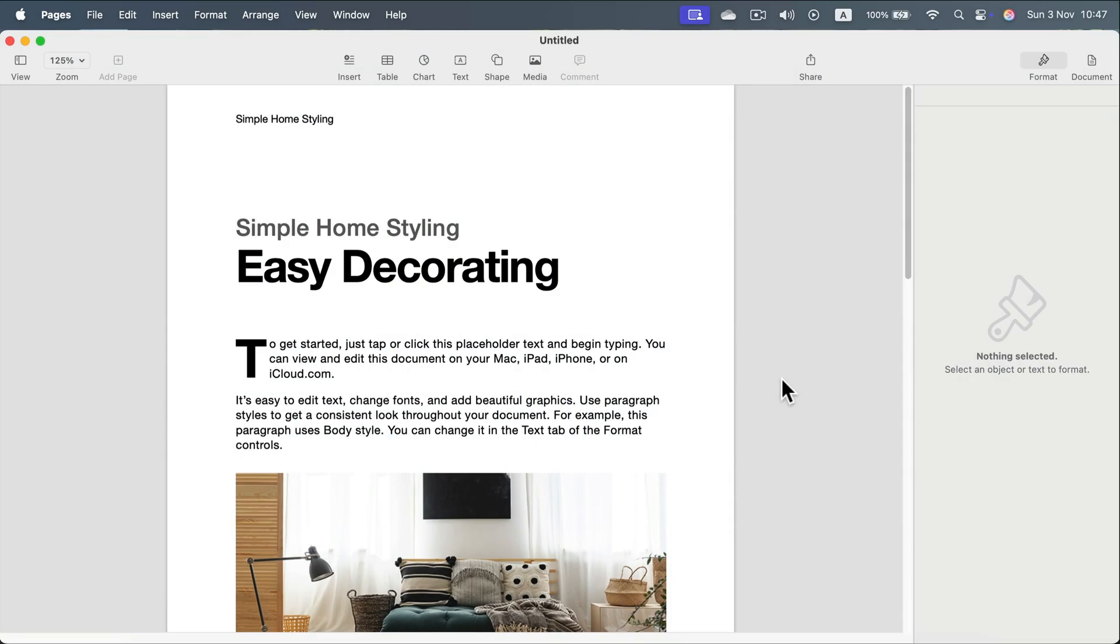Sometimes, all we need is a simple JPEG. So how can we save our Apple Pages document as a simple image?